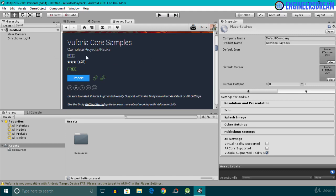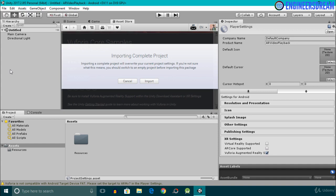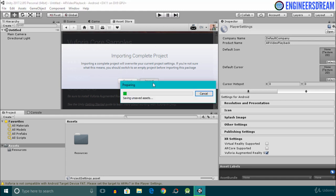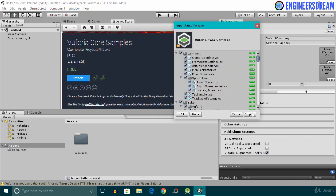To import the Vuforia core samples, I'll click on the Import button. I've got a message saying: 'Importing a complete project will override your current project settings. If you're not sure what this means, you should switch to an empty project before importing this package.' In simple terms, Vuforia core samples must be imported inside a blank Unity project. If you import them in a project where you've made changes, those changes may be overwritten — this is the main reason we did not save this scene in the first place. I'll click the Import button to proceed.